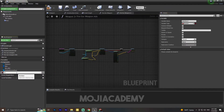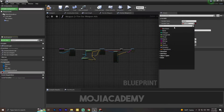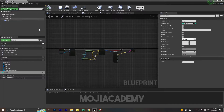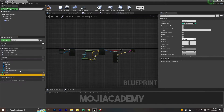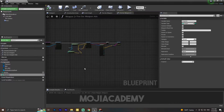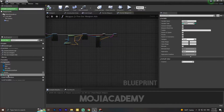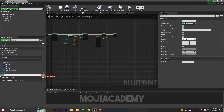I'll call it 'ammo' and convert this boolean to integer. I'm going to create another one called 'clip size' — this is the size of our mag or weapon mag. And let me call this one 'max ammo'.